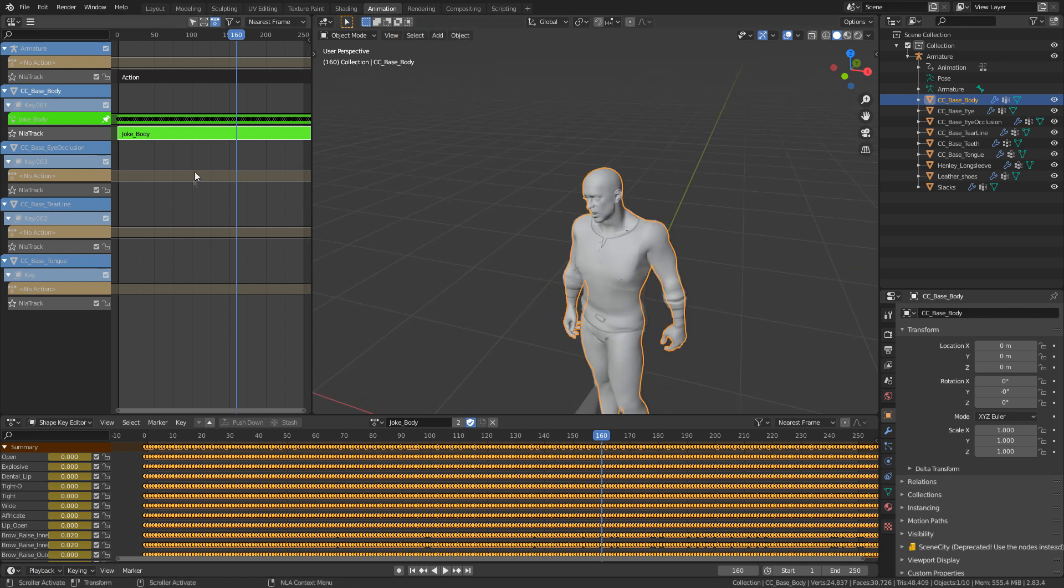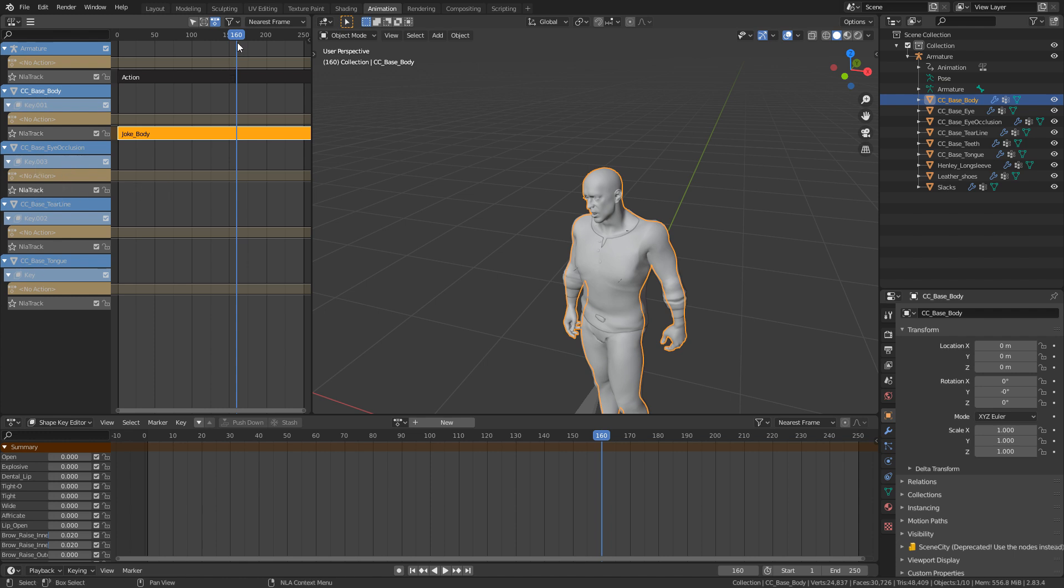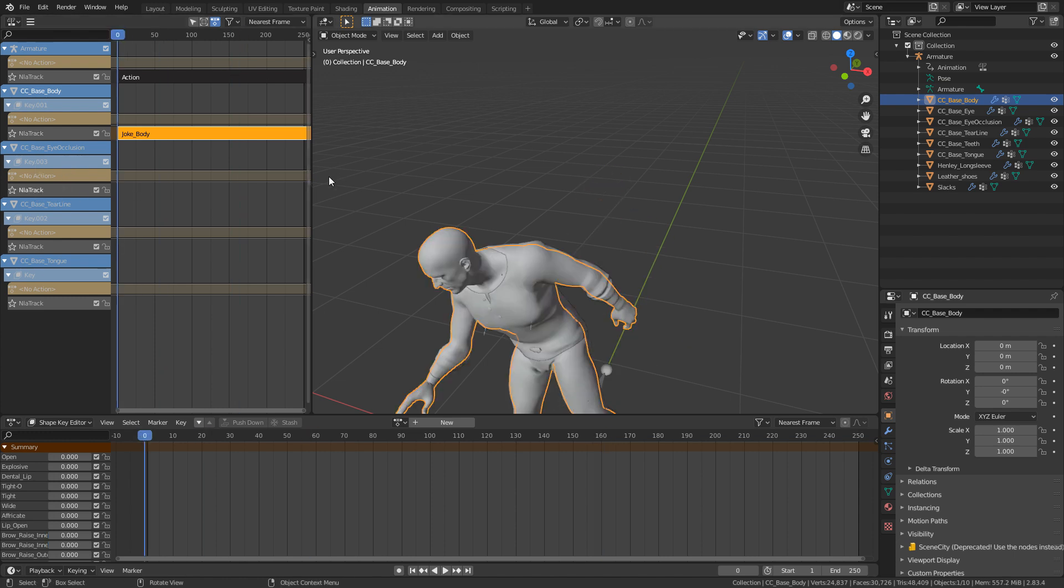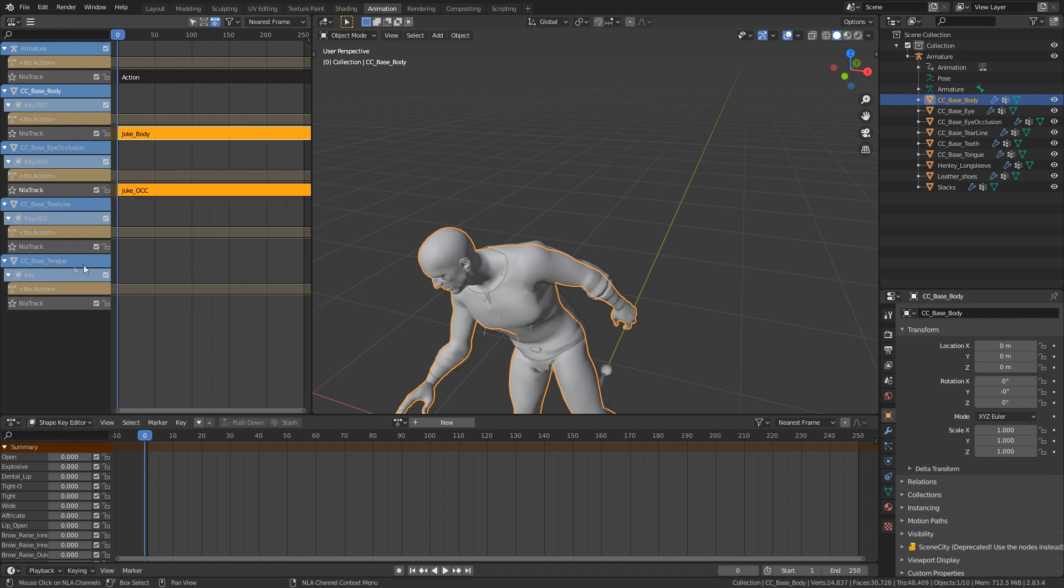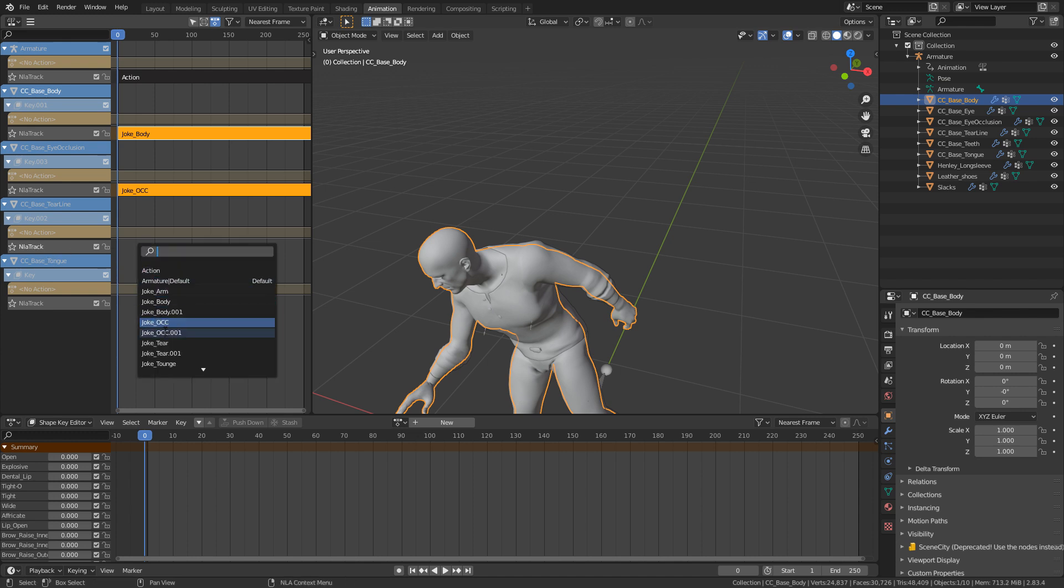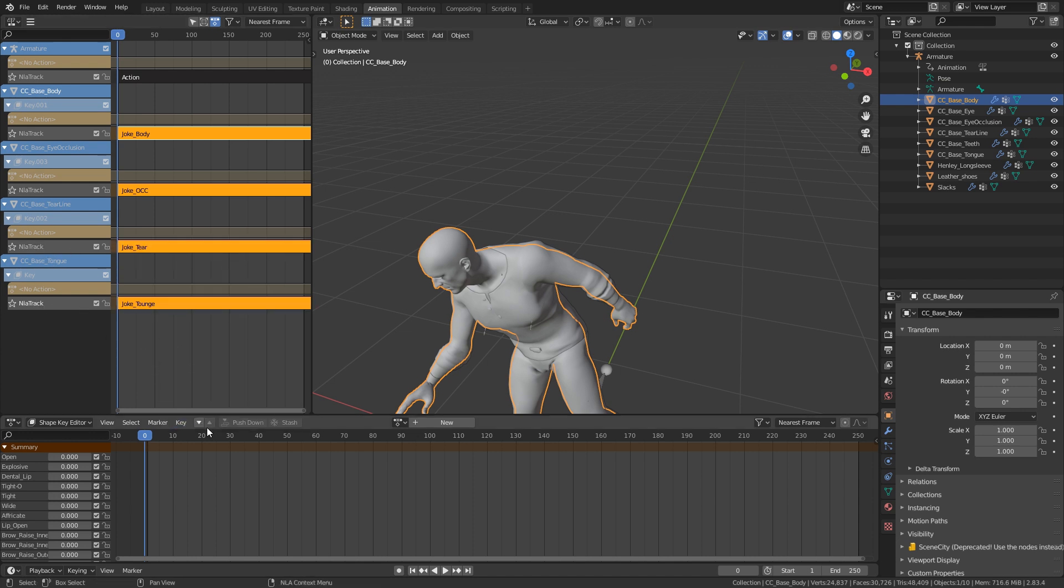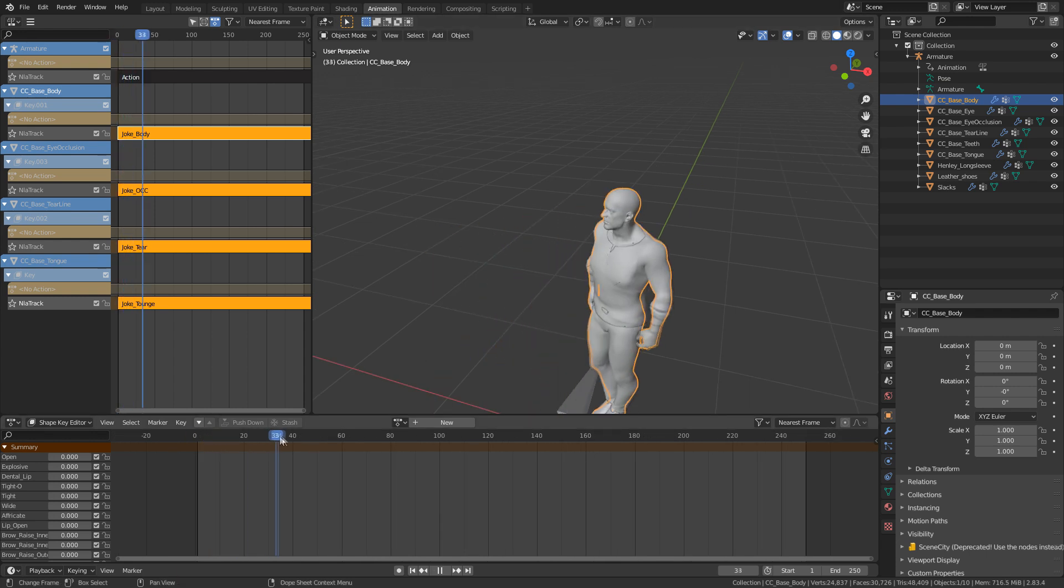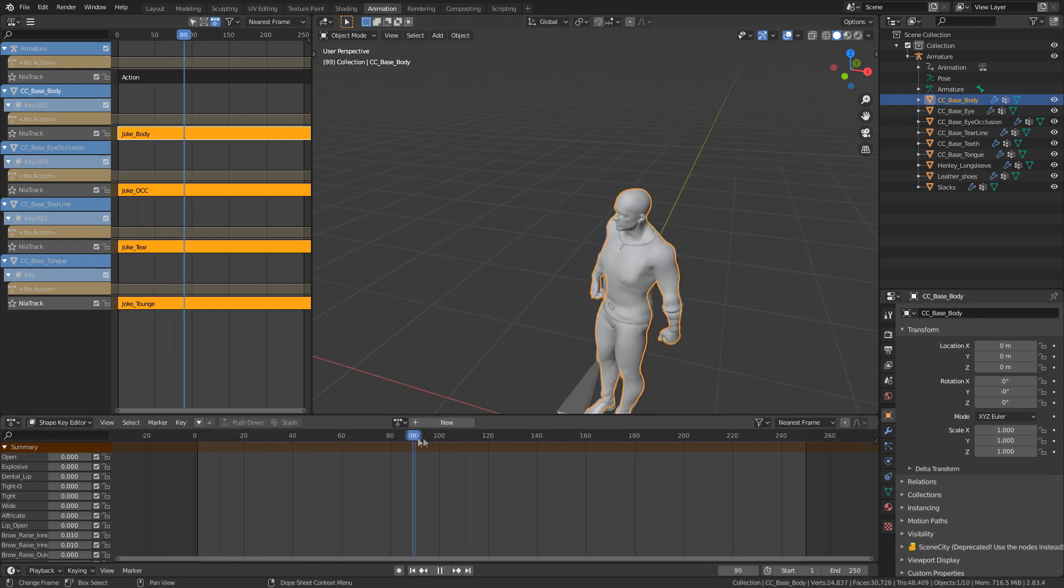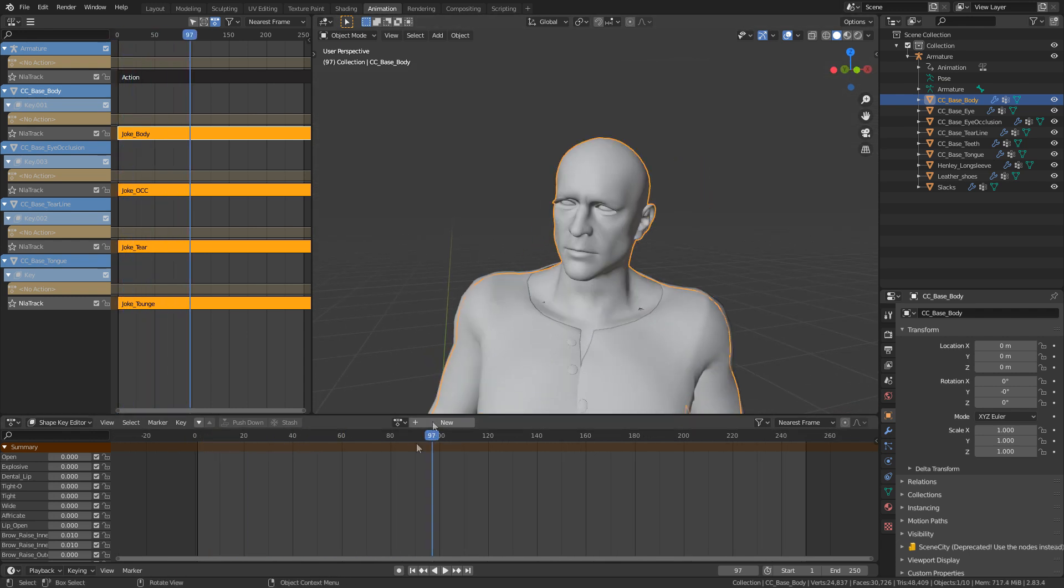Now we need to also, I'm just going to press tab to get out of this. We need to also add in our eye occlusion. So let's add that one. Come to frame one, shift a, joke OCC, which is occlusion. That's just what I called it. Let's do the same for the tier line and same for the tongue. There we go. So now if we kind of go through, everything is working as it should be.